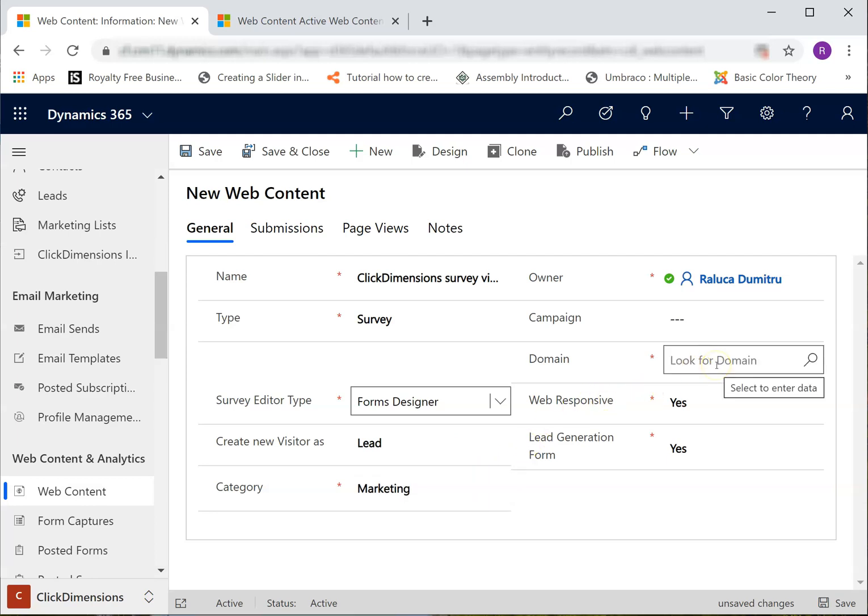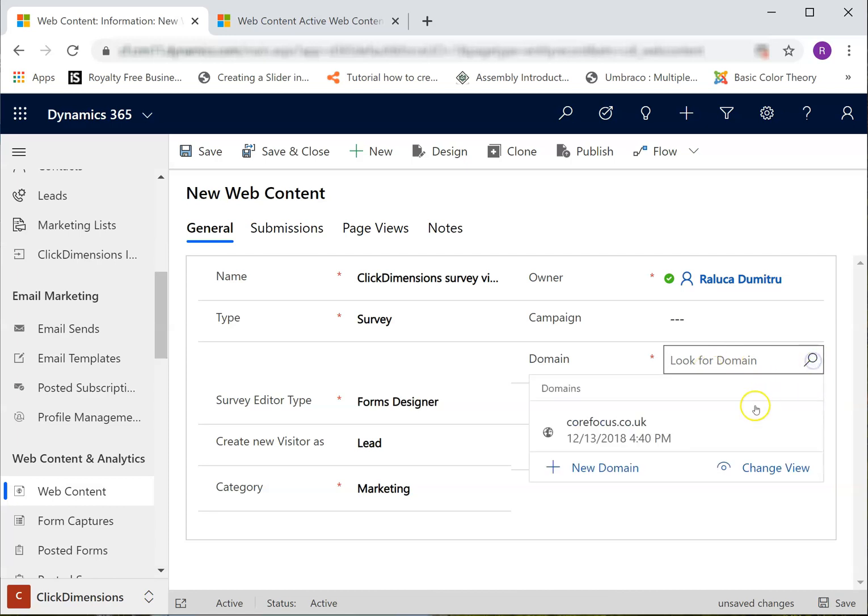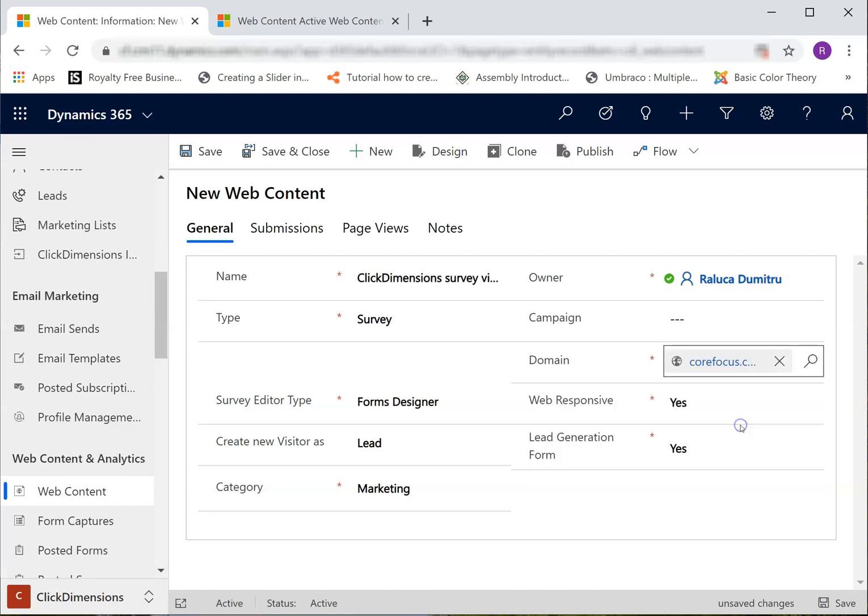One more required field that I need to fill up here is the Domain. I can add a survey to a marketing campaign if I wish to do so.